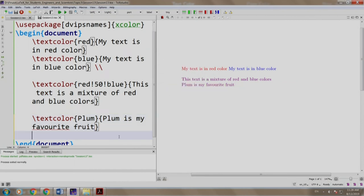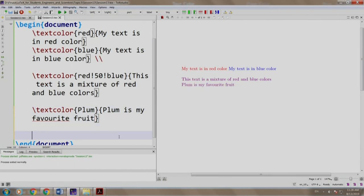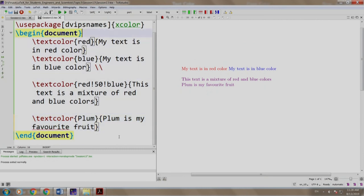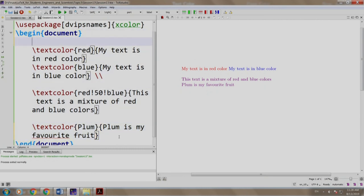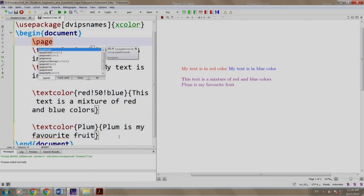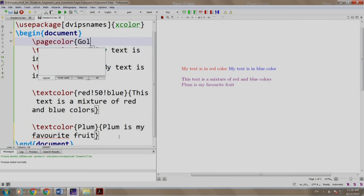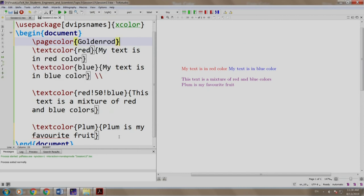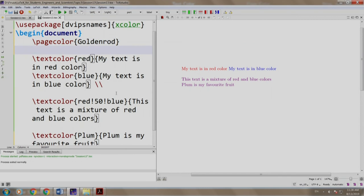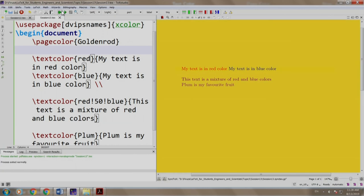Let us add a page color to our document. So we come here and we write slash page color, let us have a fancy color called golden rod. We build and run. There you go, the page is colored in golden rod, but I think it is a bit gaudy.